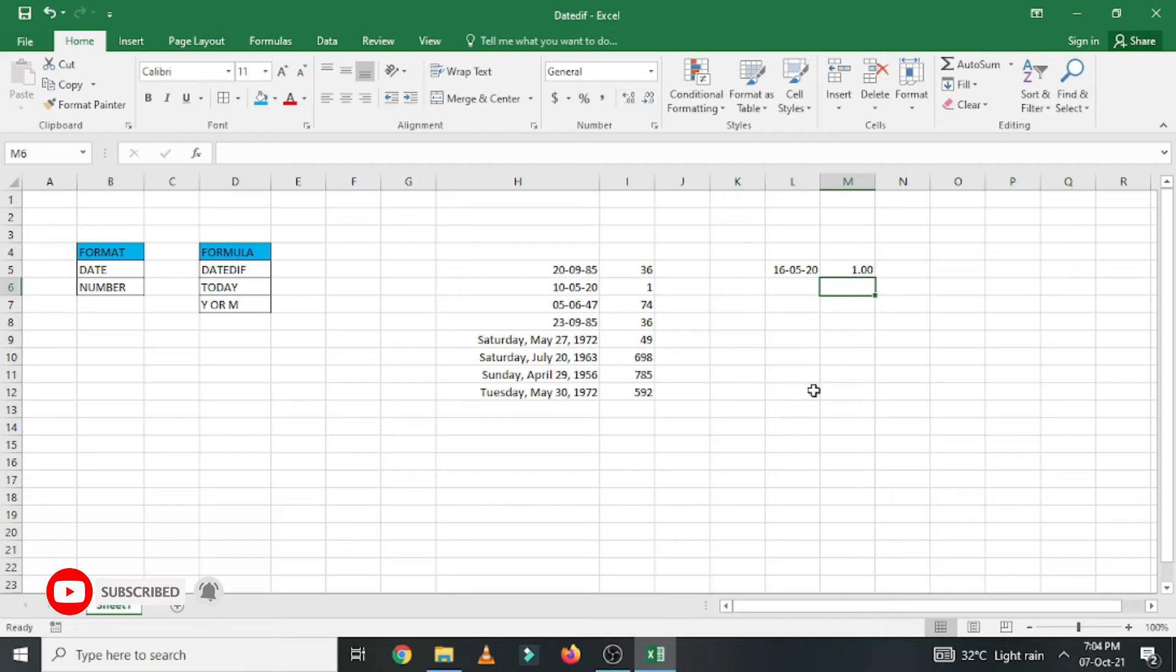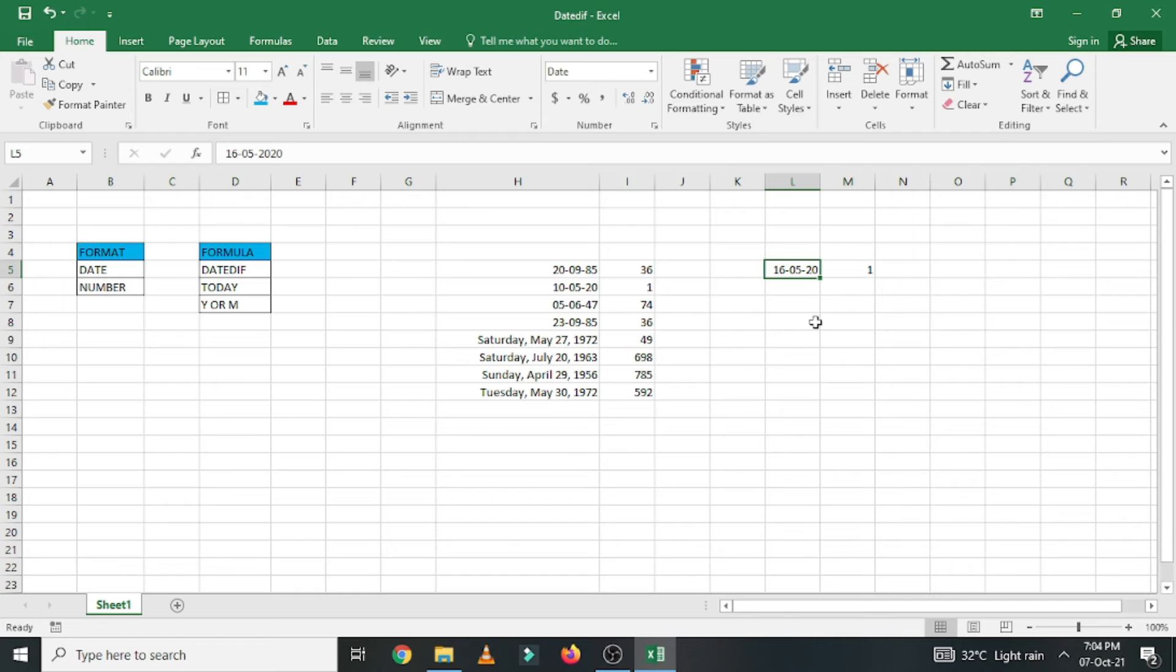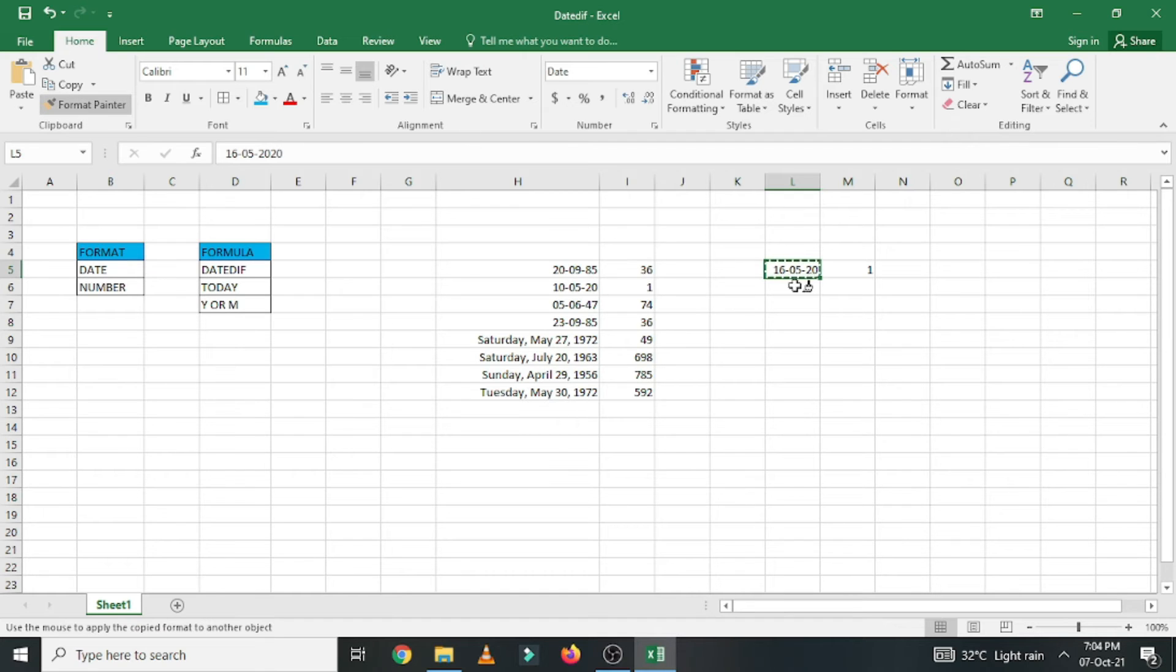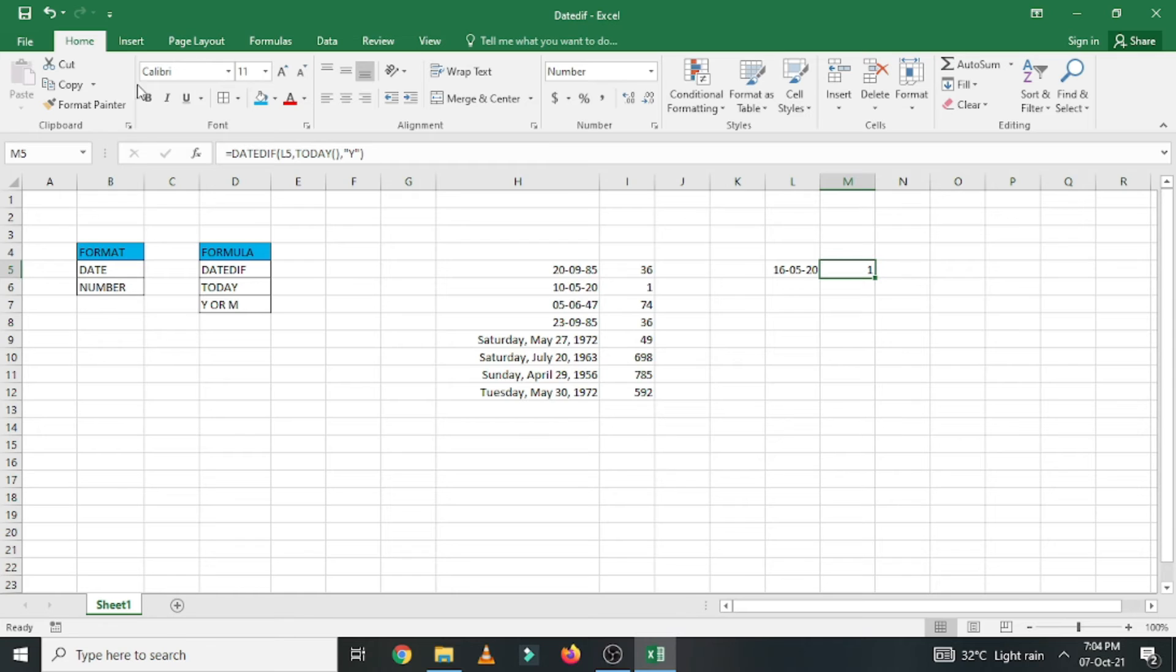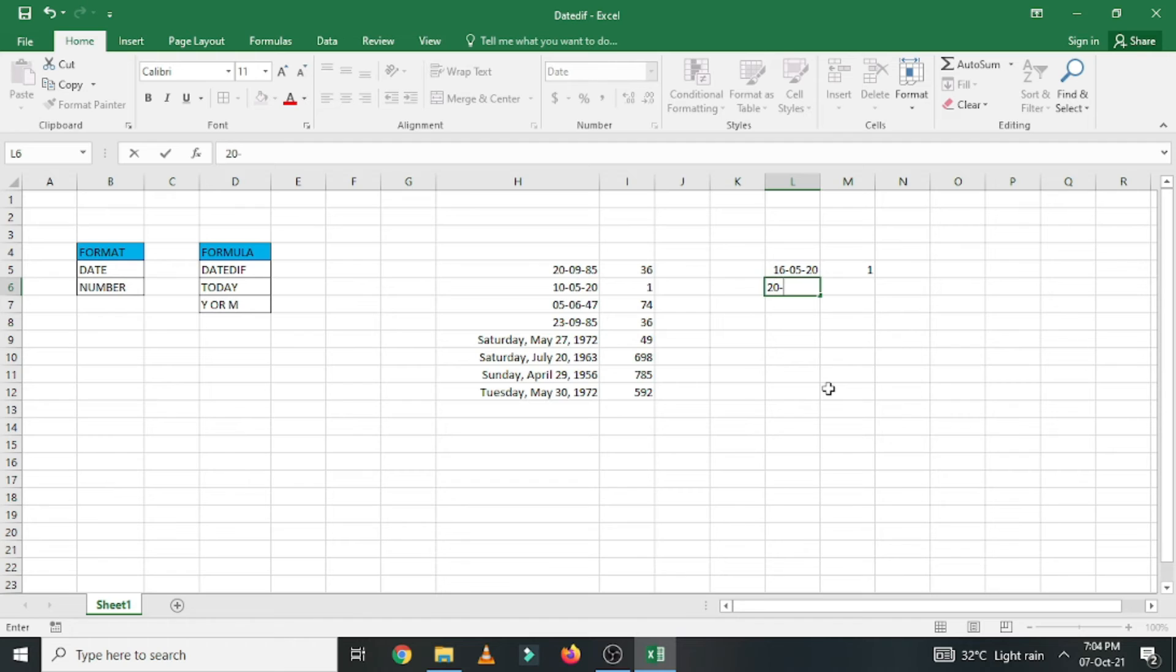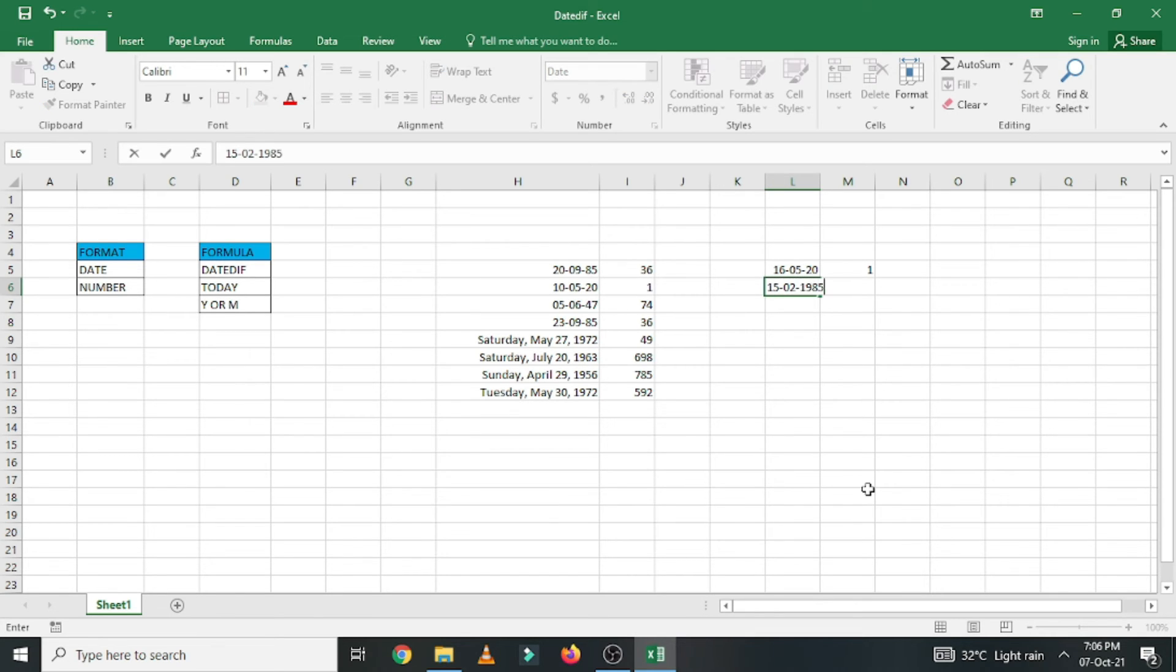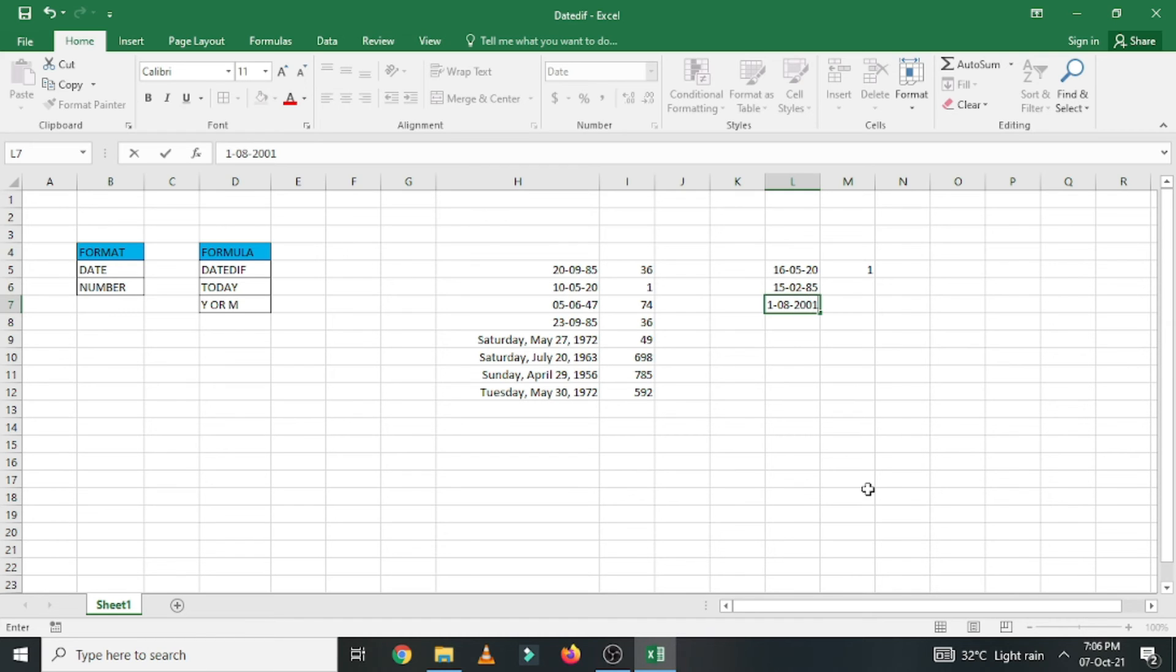So the age is 1. You can convert this full number like this and use the format to enter wherever you want. Let us enter some more date of birth. Say 29, 1984. Let us enter some more dates of birth in this column. Say 15, 2, 1985, 1, 8, 2001.